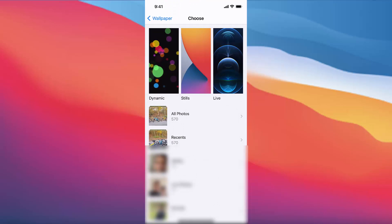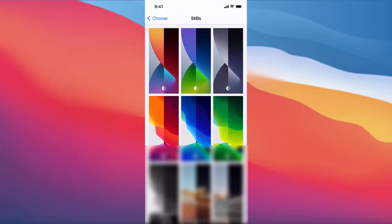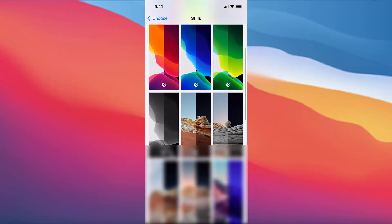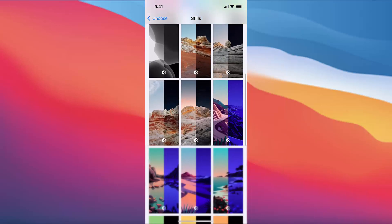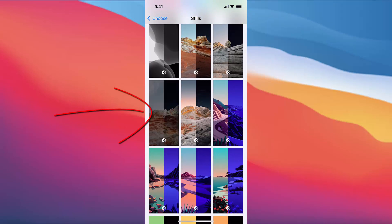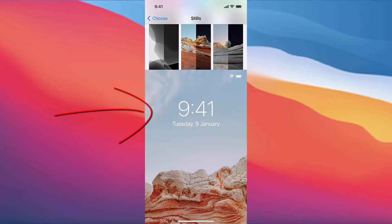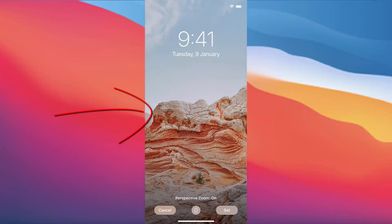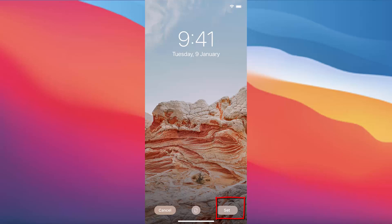So let's say I want to choose from Stills. I will scroll down a little and choose a wallpaper. I'm going to press on the wallpaper I want, which will show me a preview of the wallpaper. If I want to set this as my iPhone wallpaper, I just need to press on the Set option.